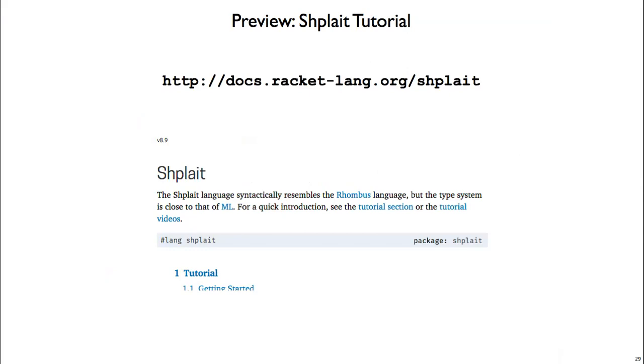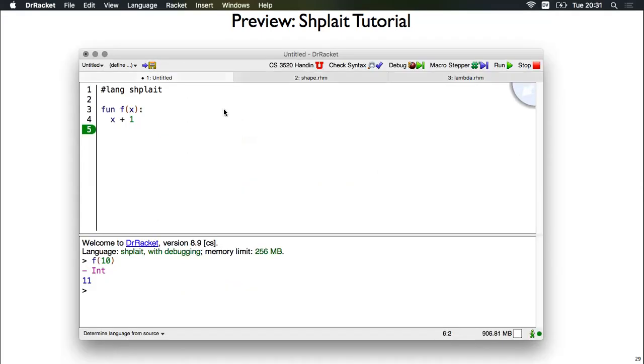Shplait comes with documentation, and this is the best way to learn more about the language. You can view the docs online at that URL, and you also have a local version of the docs that'll come installed when you get the package.